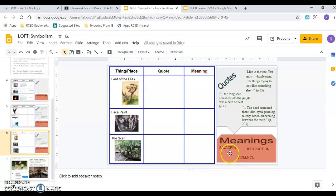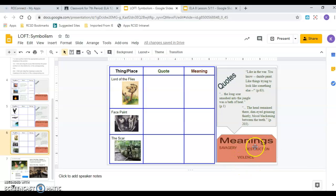So which one of these represents? Savagery. Complete loss of civilization. Click and drag it. Violence. And destruction. So again, you're dragging the meanings into the meaning column.